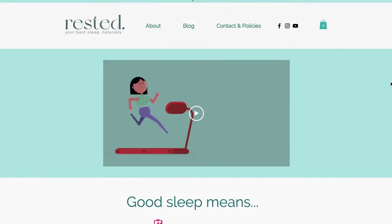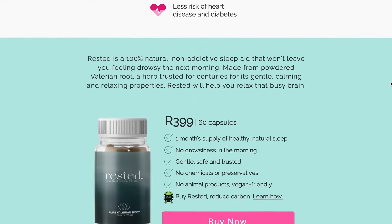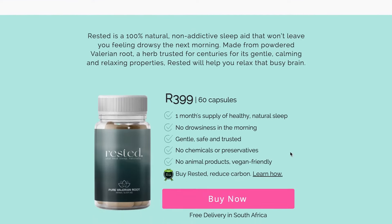Hi everyone, today we'll be taking you through the features and benefits of Peach Payments checkout flow. This website is built on a Wix platform, however Peach also has plugins available for Shopify and WooCommerce, with big plans to release more plugins in 2022. So let's get started.